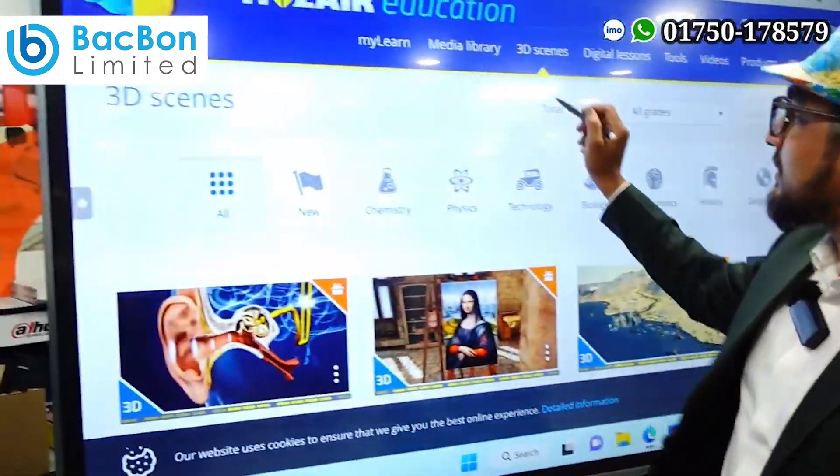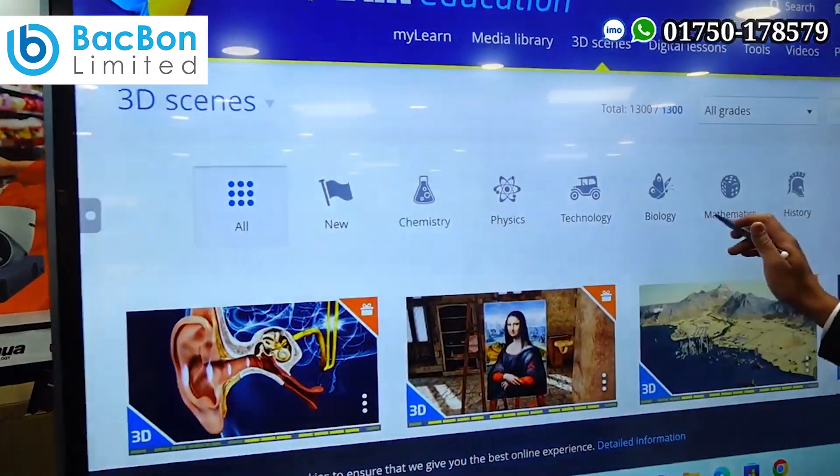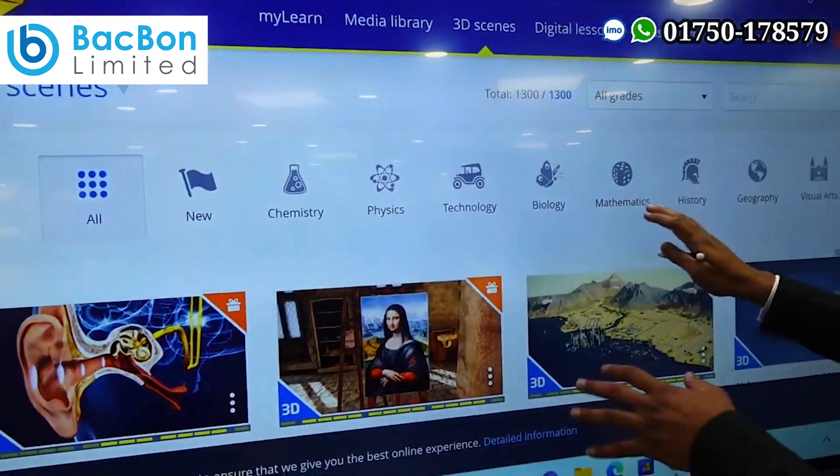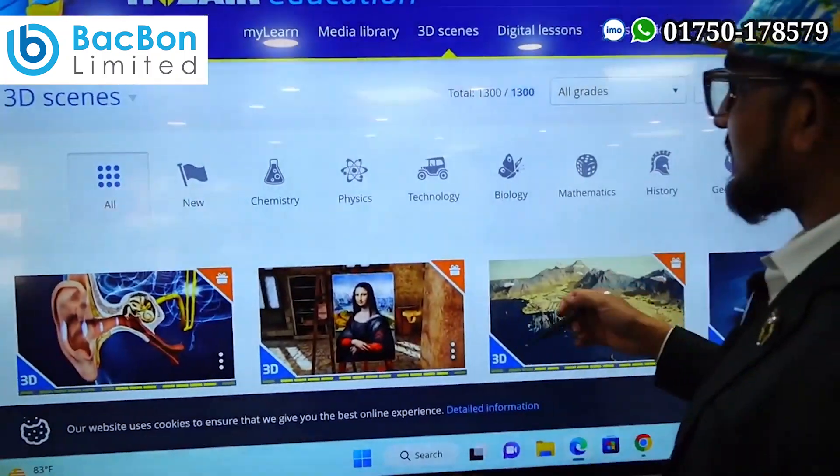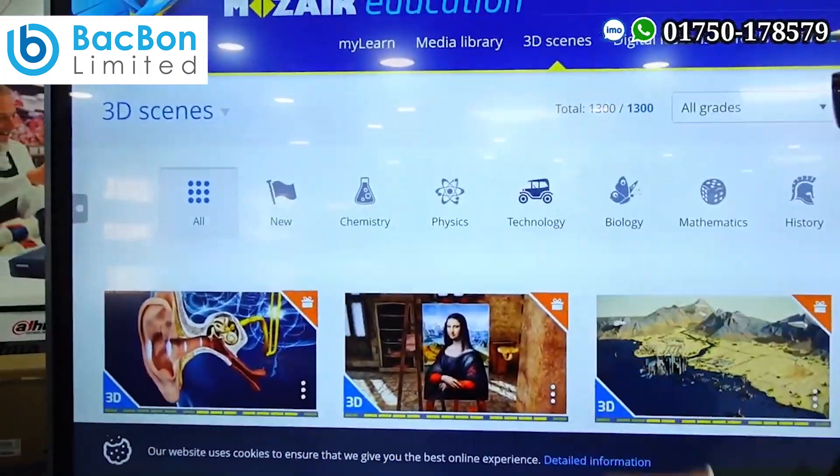We have to go to the 3D lab — physics, chemistry, technology, biology — and we have to click on technology.